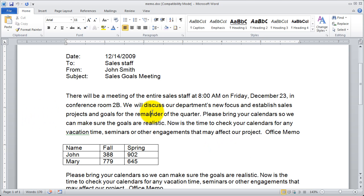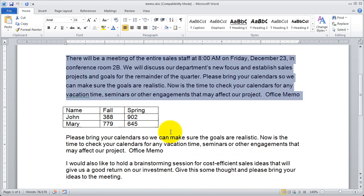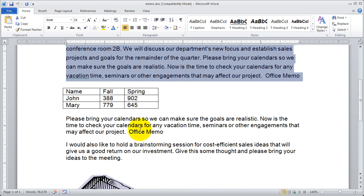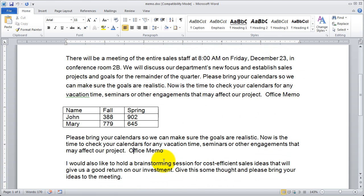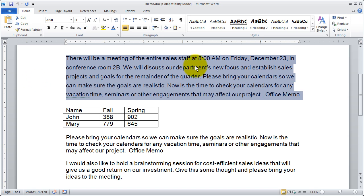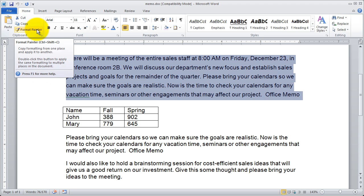I've formatted this paragraph here, and you'll see it's slightly different than these other two paragraphs. I want both these two paragraphs to take on the formatting of this paragraph. So what I'm going to do is highlight that entire paragraph, and then click Format Painter once.